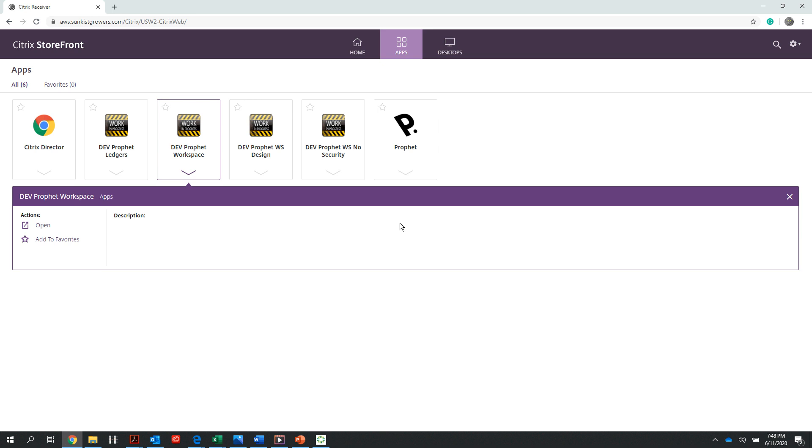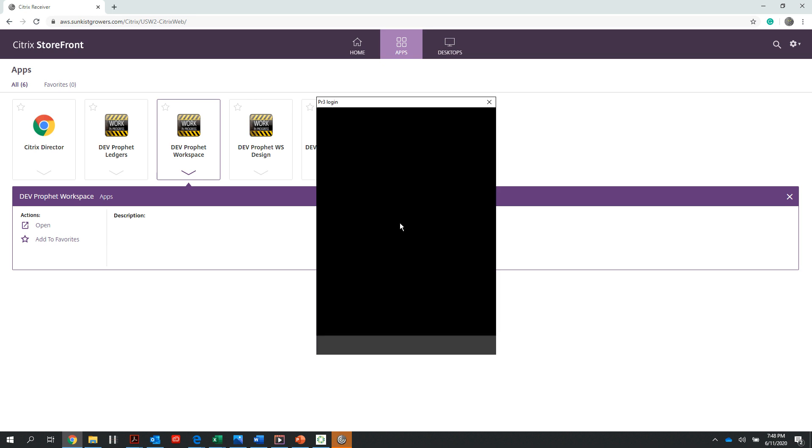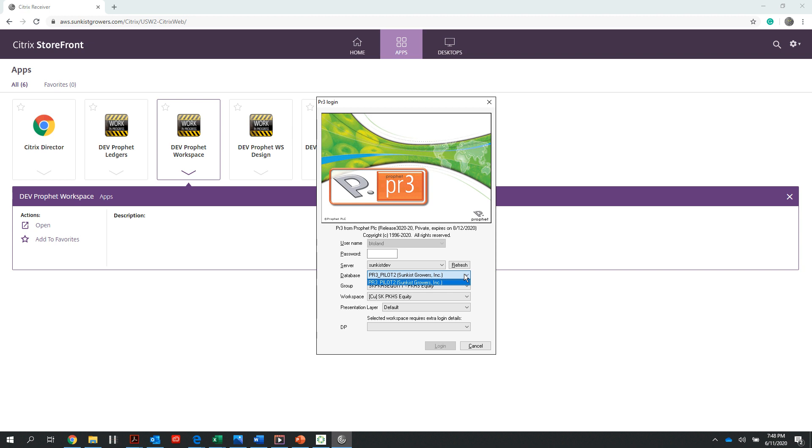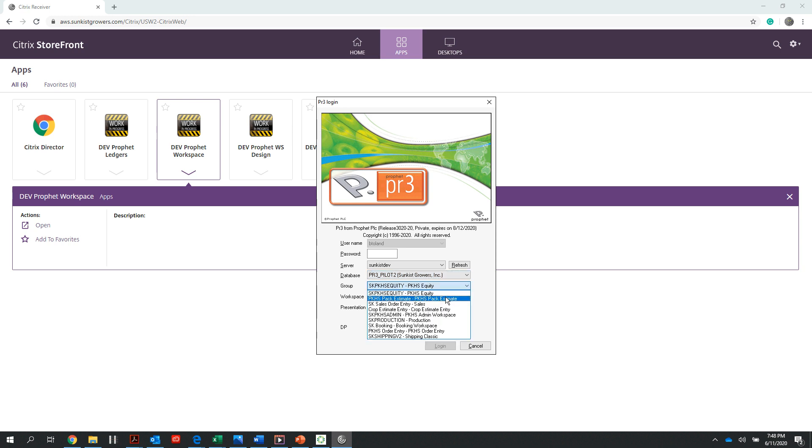In this particular login window for my dev Profit workspace or my development Profit environment, I do not need a password. I want to verify my username, ensure that my server is selected to Sunkist dev, my database to PR3 pilot. My group will be based on what function I want to complete.